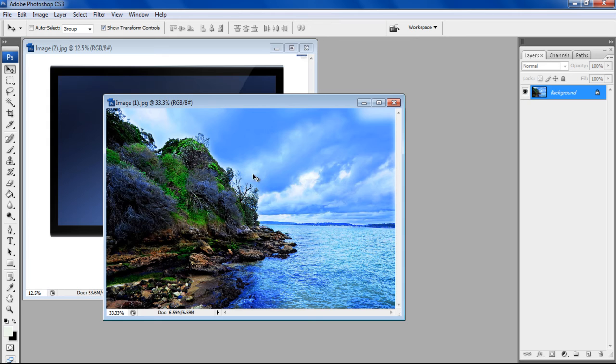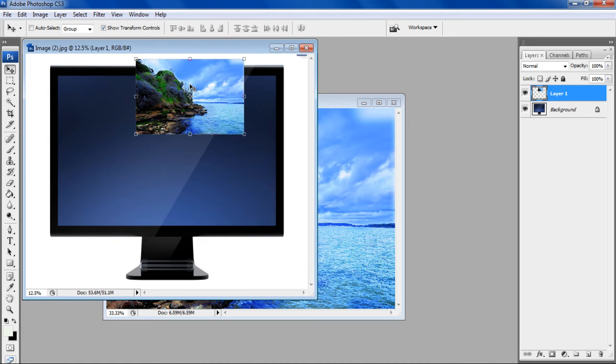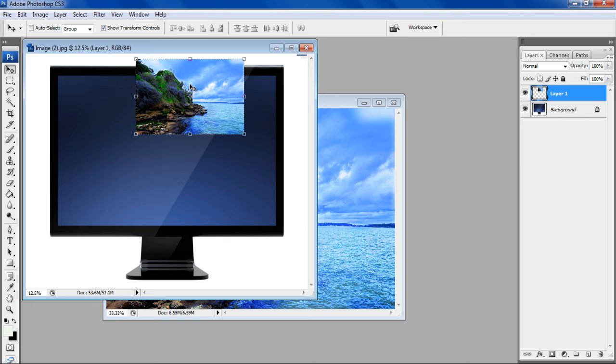Once both the images have been loaded, click on the Scenery image and drag it over the LCD screen image.